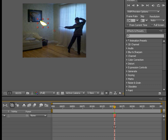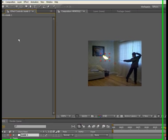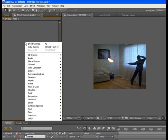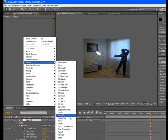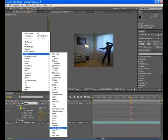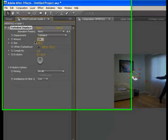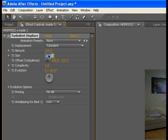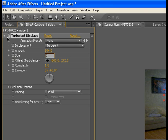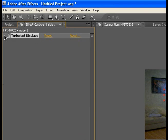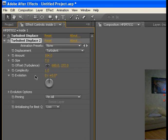Next, we're going to go to effects, distort, turbulent displace. We're going to make the amount about 104 and the size about 7. Now we're going to close it and go Control D. Now we're going to make the amount a little higher, about 127.